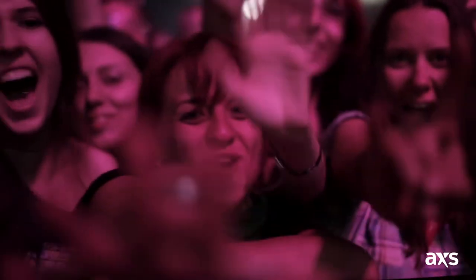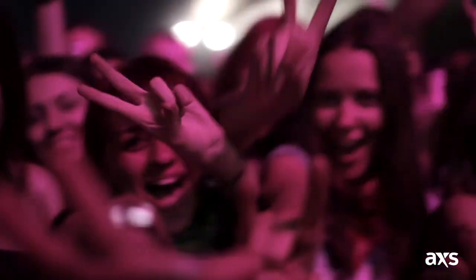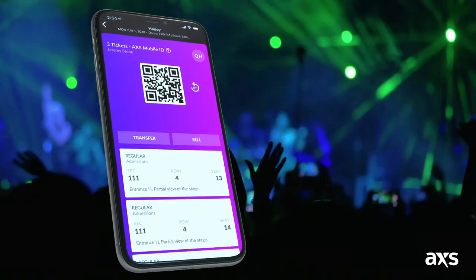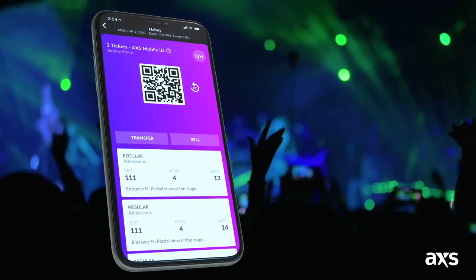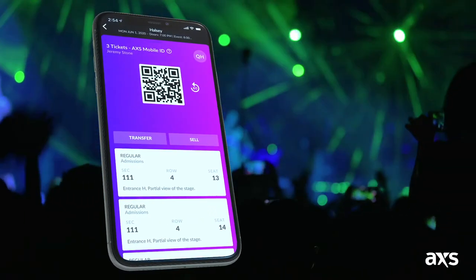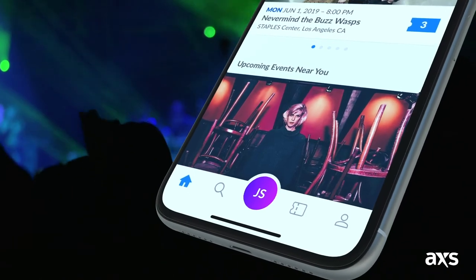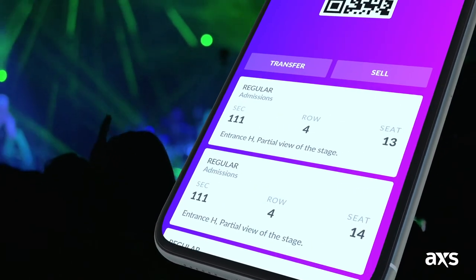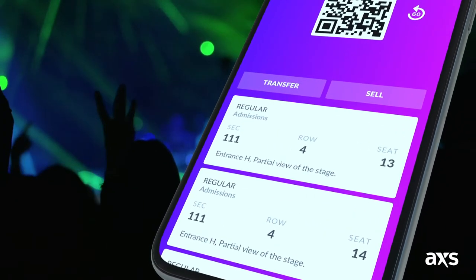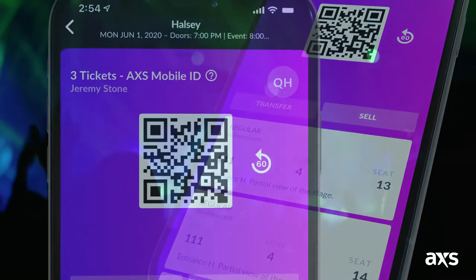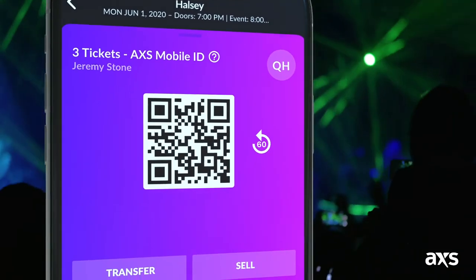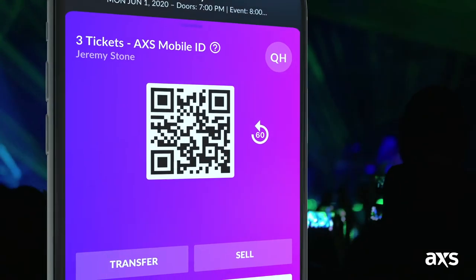Time for your event? The Access App will automatically display your tickets when you open the app on the day of your event. You can also tap the circular Upcoming Events icon at the bottom of the screen. Have your ticket barcode ready when you arrive at the venue — your phone's screen should automatically brighten to make scanning easier.